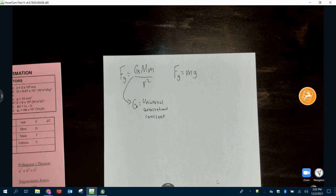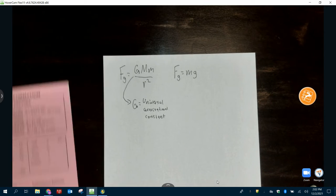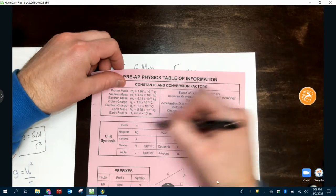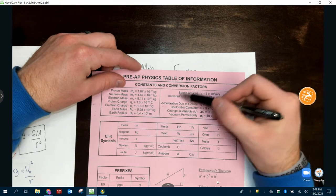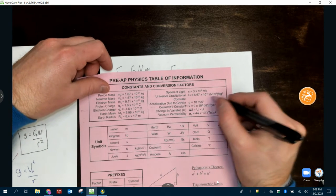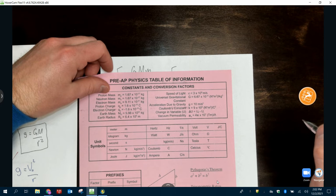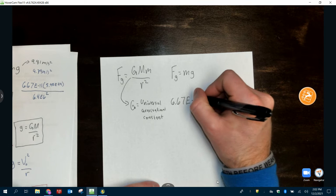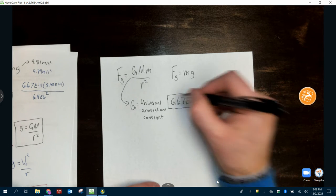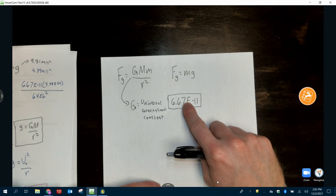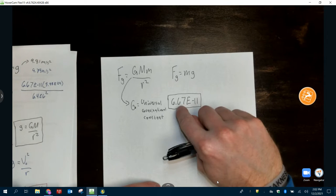Any problem with big G will be this number. Where can we find this number? It's going to be on the equation sheet under constants and conversion factors. When we go to universal gravitational constant, big G is 6.67 times 10 to the negative 11th. The unit makes the equation balance, but you don't need to know it — it doesn't matter. We're going to use E negative 11 instead of times 10 to the negative 11th power because it's easier to type in your calculator. In any equation that's got big G, we plug this number in.